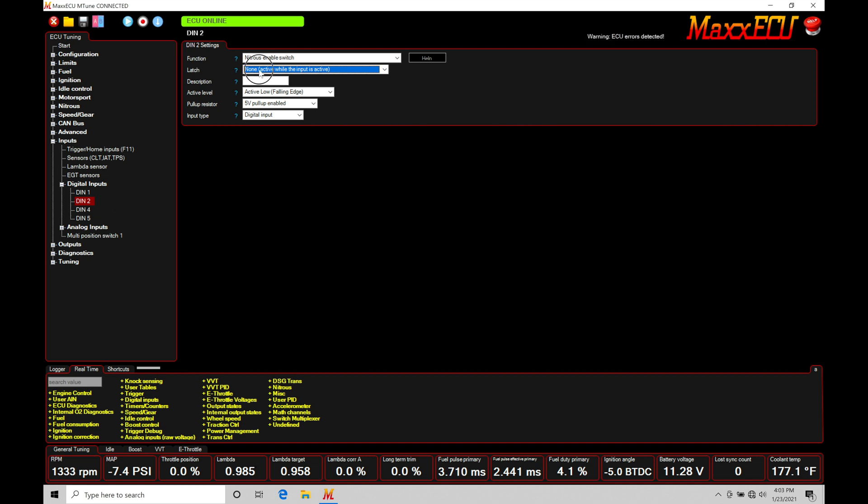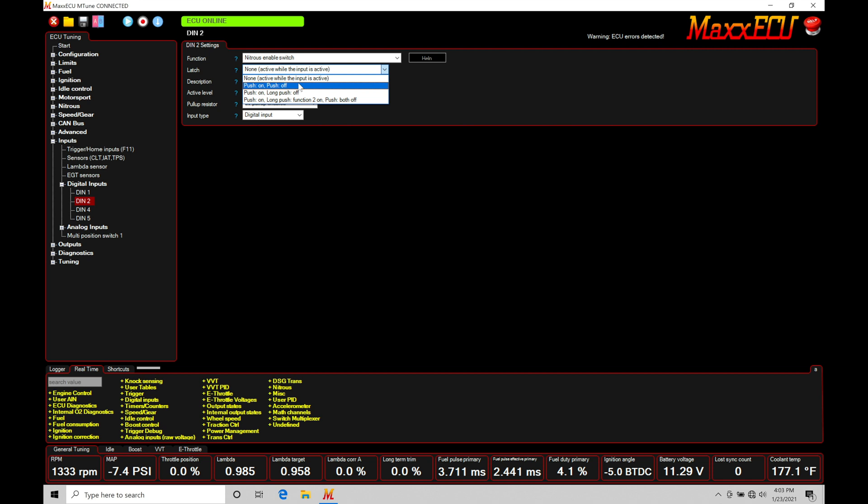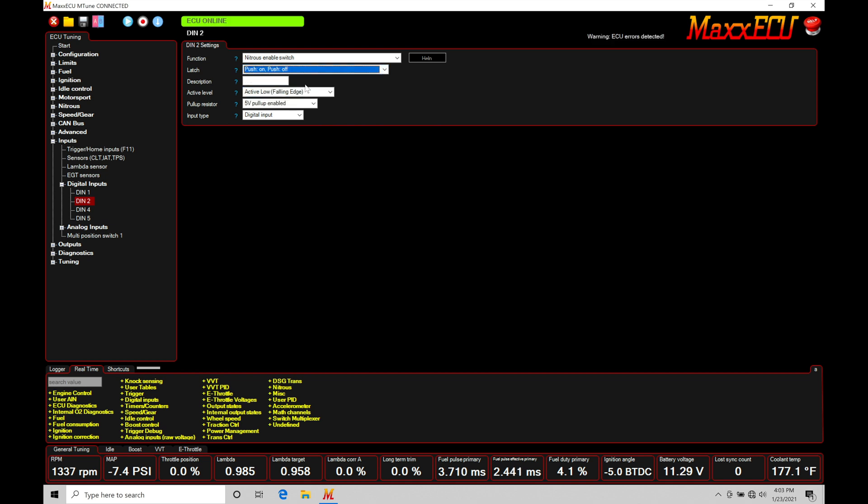So if we go into latch we have some options: push on, push off; push on, long push off. I'm just going to be using my push on, push off. That means if I push the button once it activates and arms, it latches. Push the button again it'll turn off the nitrous arming. If they select this option here push on, long push off, we have to push the button longer to actually deactivate it to turn off our nitrous arming. So I'll just grab this first option to keep it simple.